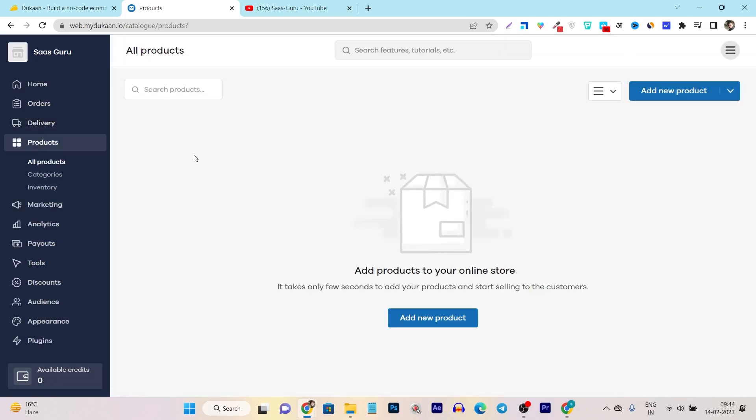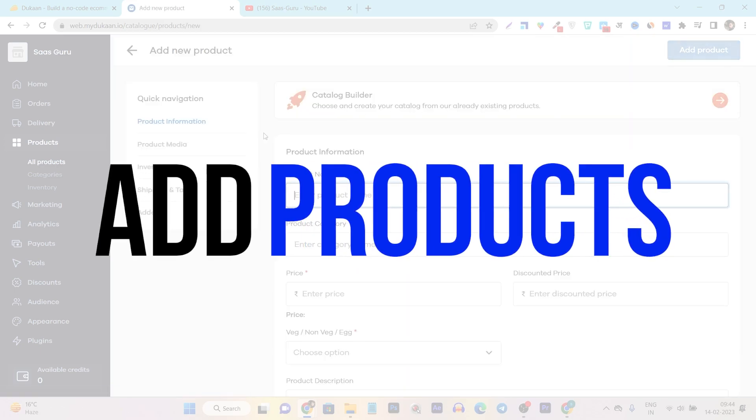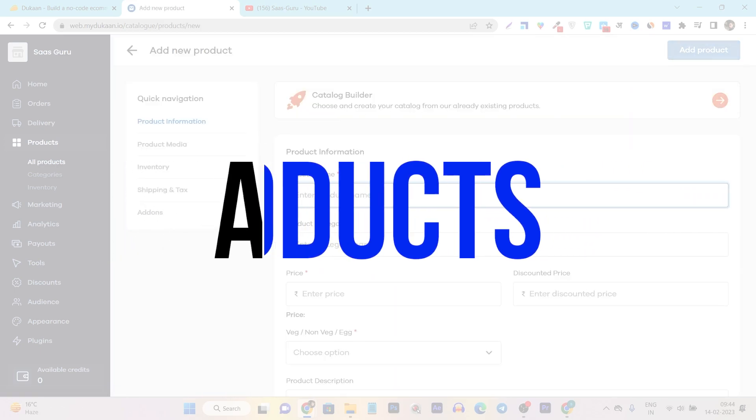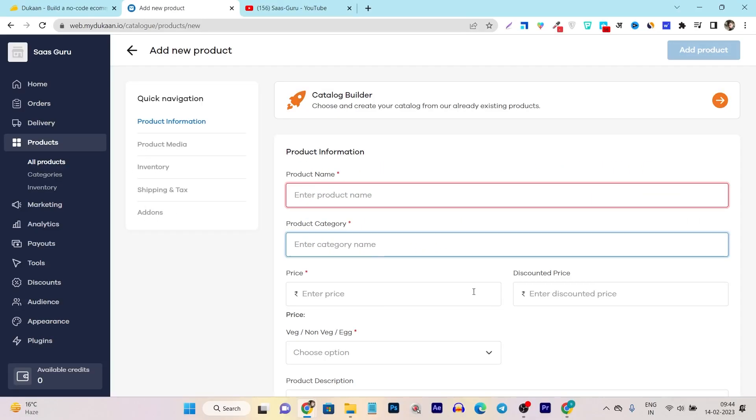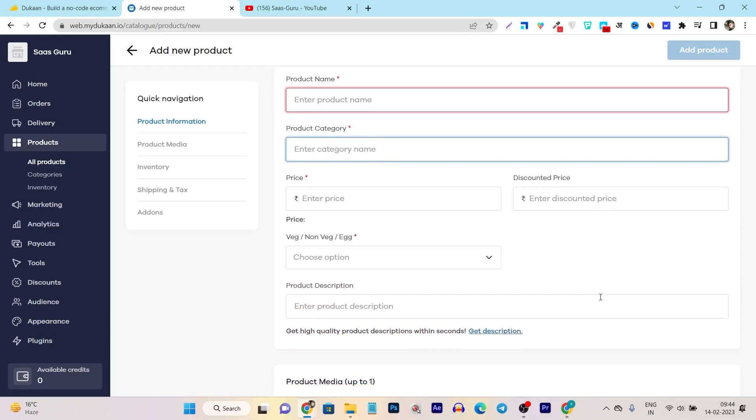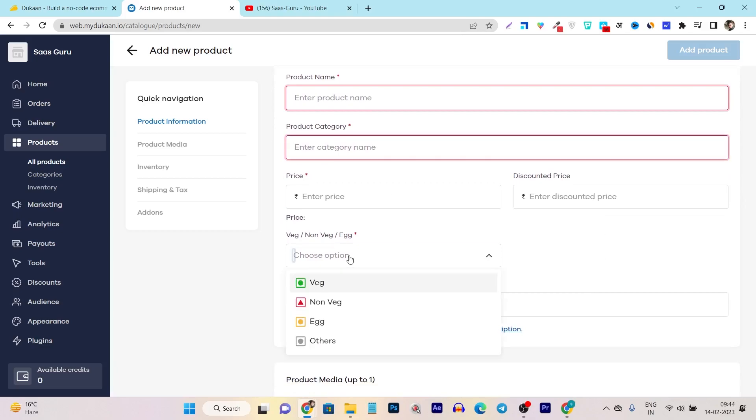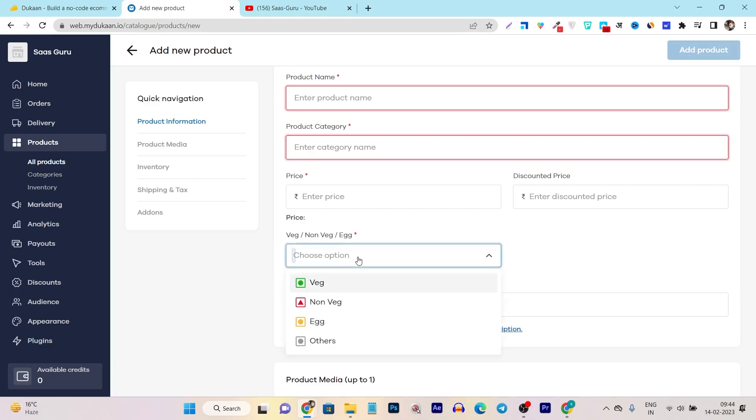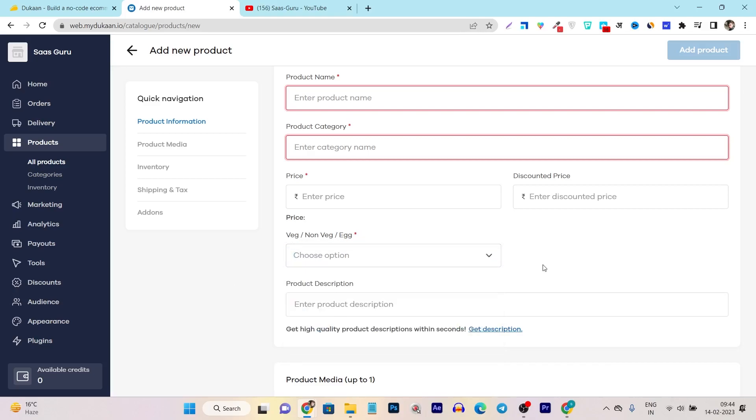Suppose you want to add a new product, just click on this new product button. And after that, you have to add the product name, category, price, and the discount price. First of all, you can just set up which kind of products you want to sell out. For example, I am selling out the restaurant type product, that's why it is asking me veg, non-veg or egg.